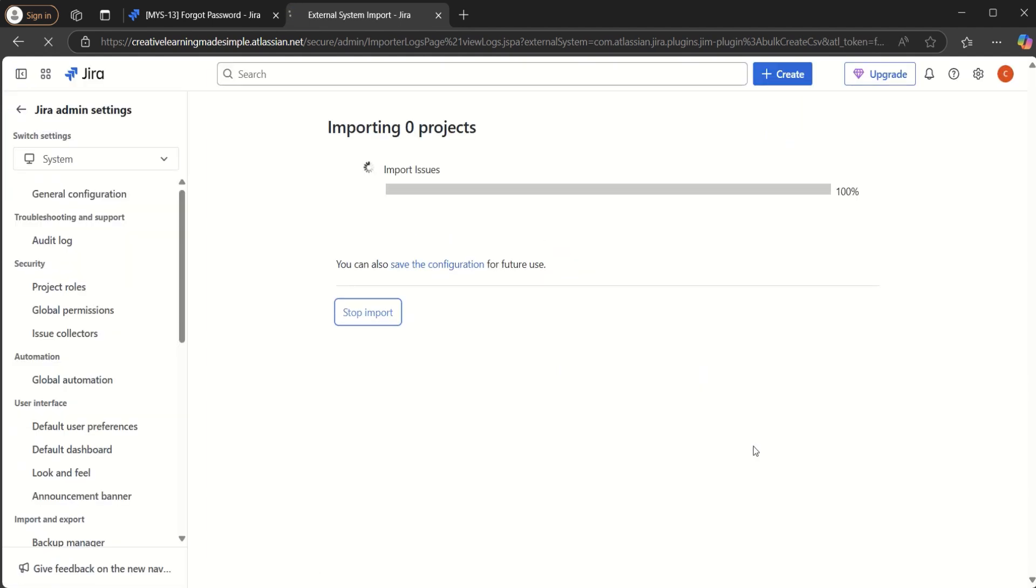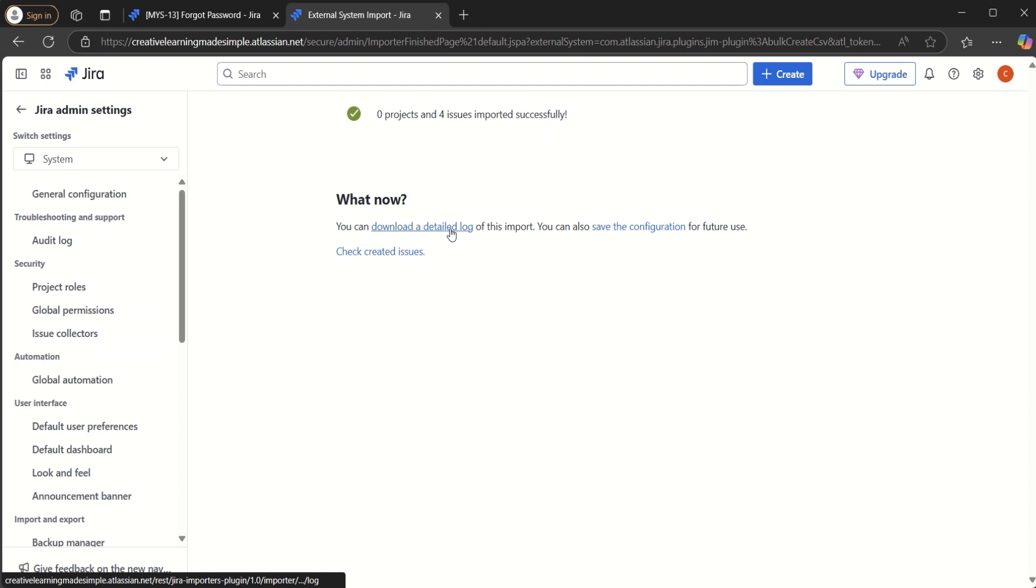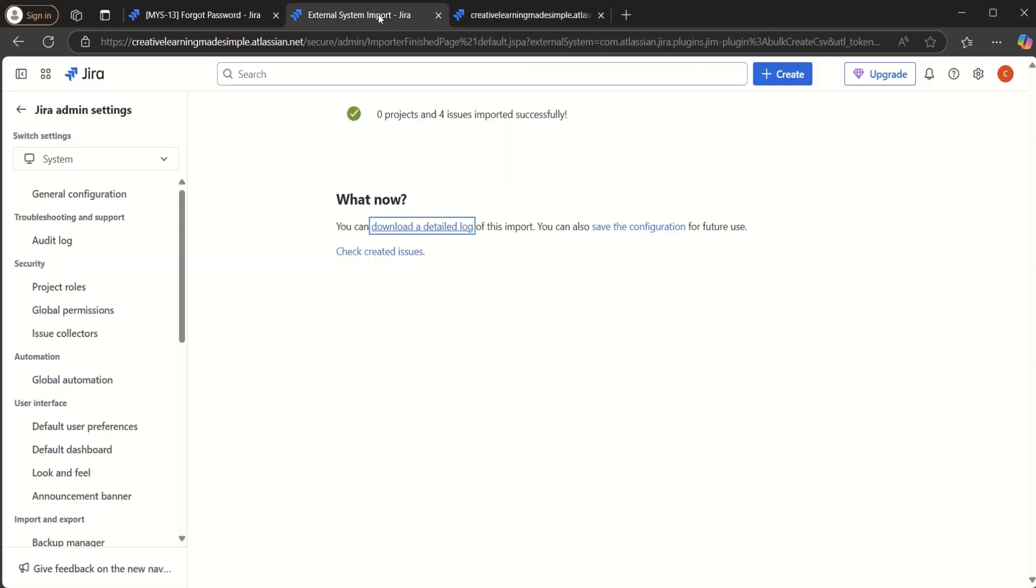So it is importing currently. So it seems like zero projects and four issues imported successfully. If we can look at, you can download a detailed log of this import as well. So if I click on the detailed log, so we can see the keys that have been created for the four issues. So we have MYS-42 been created for the first story. We have 43 for the second one. We have MYS-44 for the third one and MYS-45 for the fourth one. So the four stories have been created.